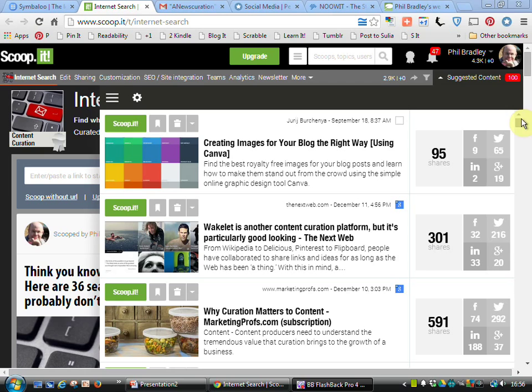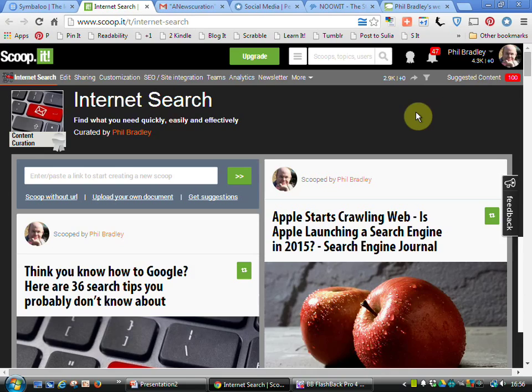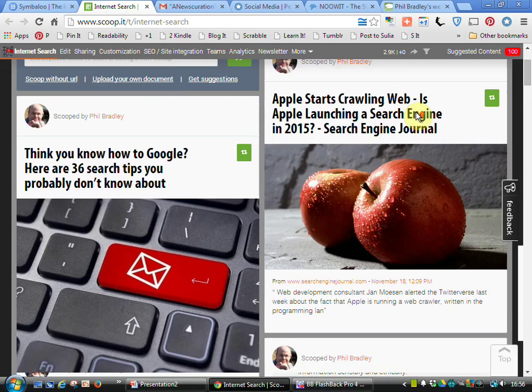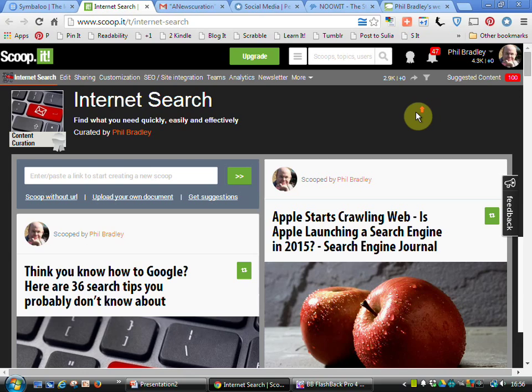Let's have a look at the actual page itself. You can see here within internet search the articles that I've linked to and the comments I've made about them. It's nice and helpful, but all you need to do is come to my internet search page and you'll get to see the information that I think is particularly interesting.